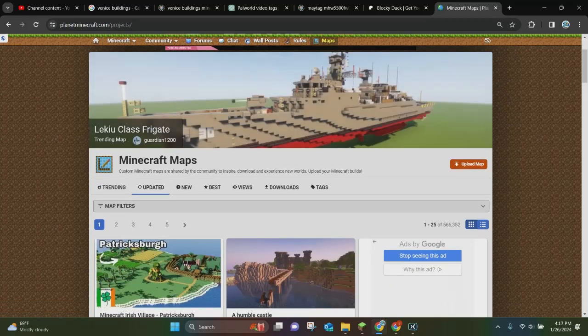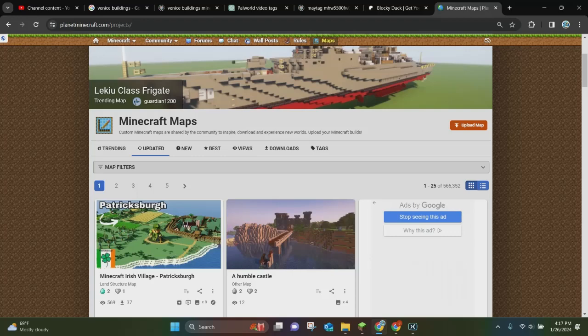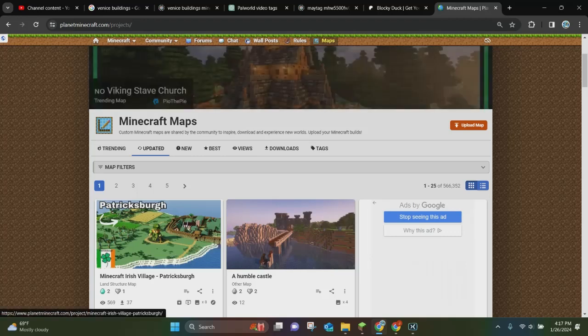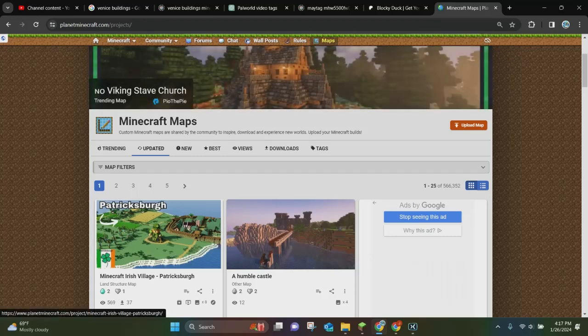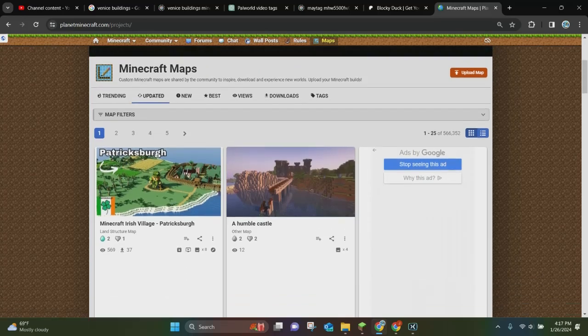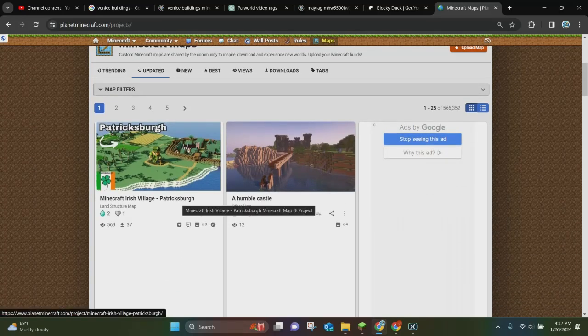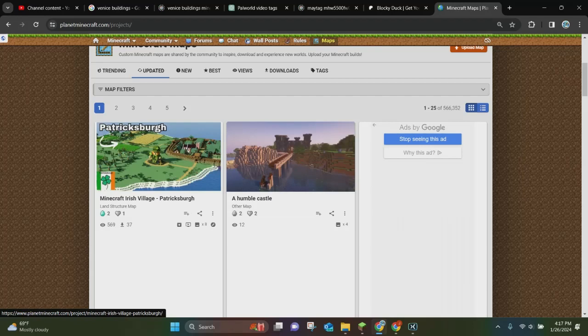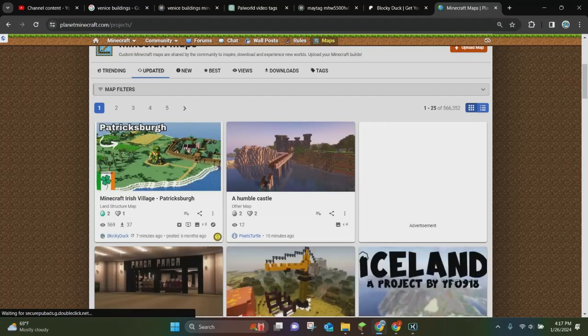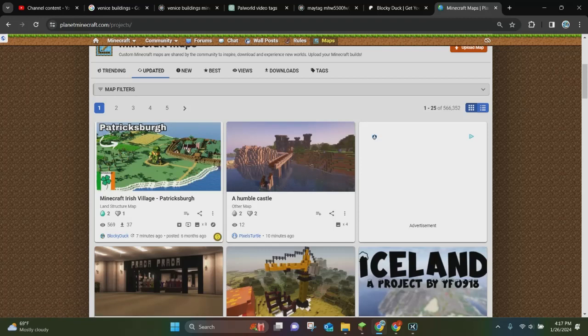Alright, everybody. So as you can see here, you can find the updated map right now. It's 4:17 PM, January 26, 2024. Patricksburg is the most recent updated Minecraft map on Planet Minecraft. And that's pretty much it. So that is all you have to do in order to update your Minecraft maps. Thank you very much for watching and have a great day.